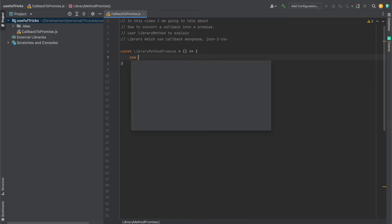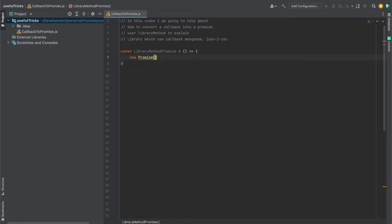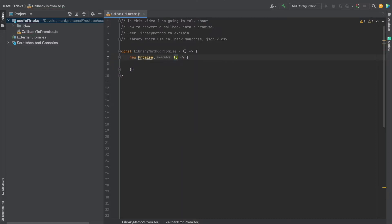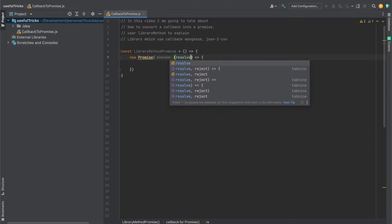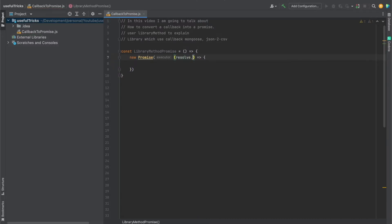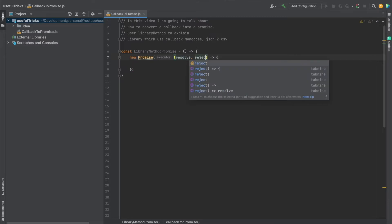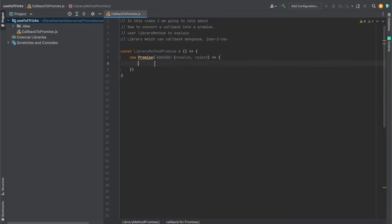So what we have to do is create a promise here. And we have to do a callback to this promise in which we're going to pass two things: resolve and reject. I'm going to call resolve whenever we got the data, or if there's an error, we call reject.